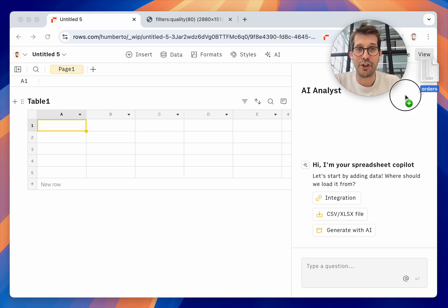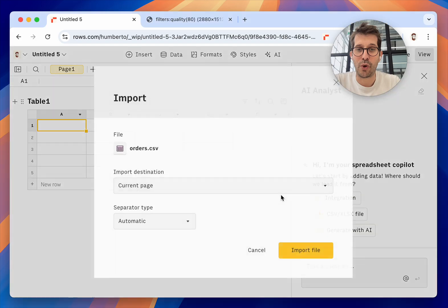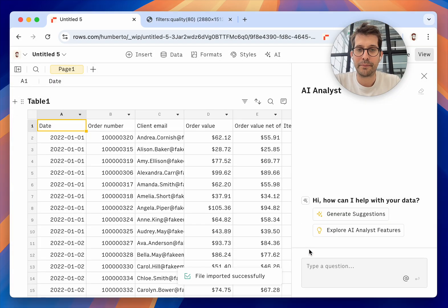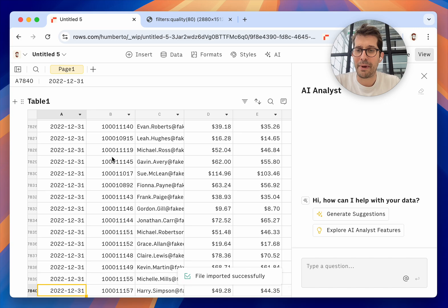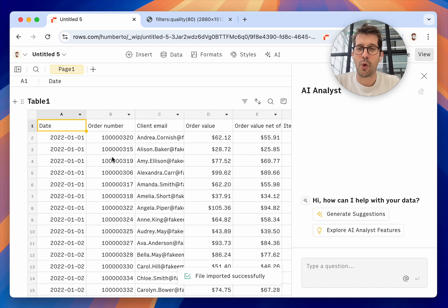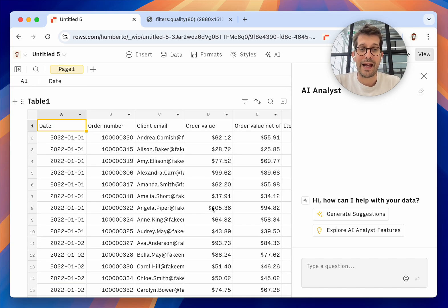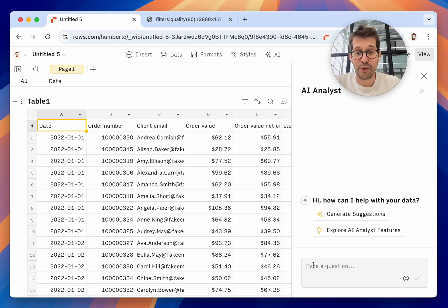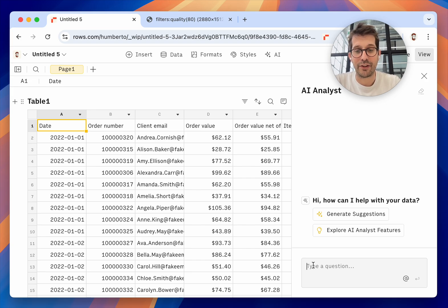I'm going to drag this orders file, and this file contains about 8,000 orders from an e-commerce website. I'm going to ask it one of the most common analyses that people do, which is a cohort analysis.